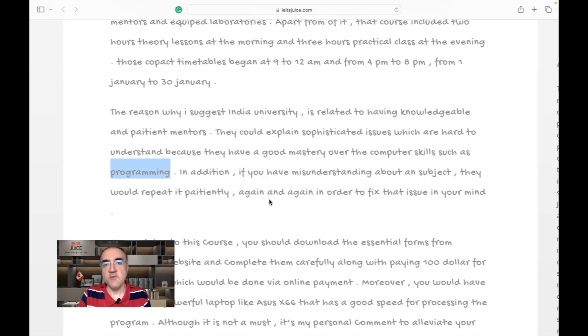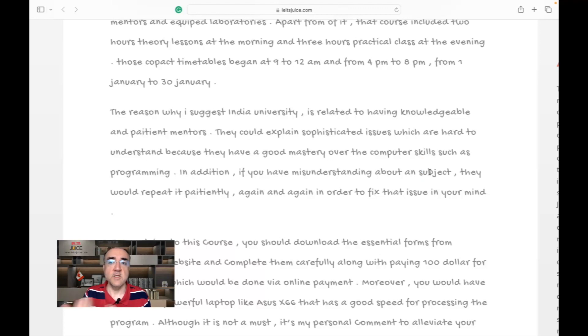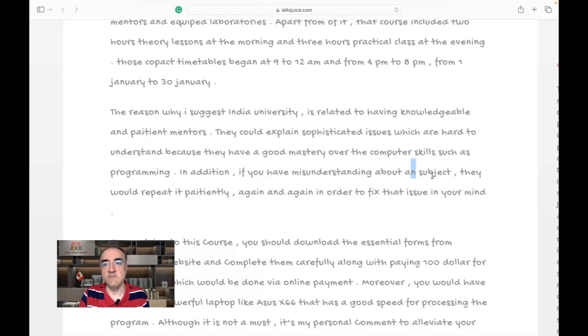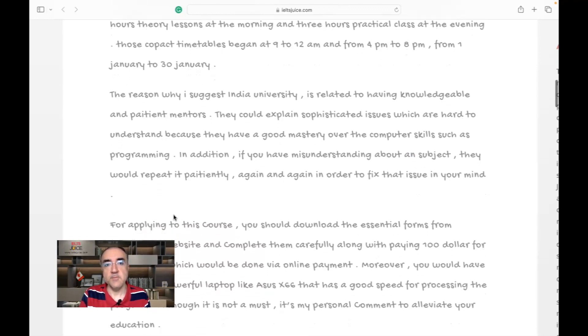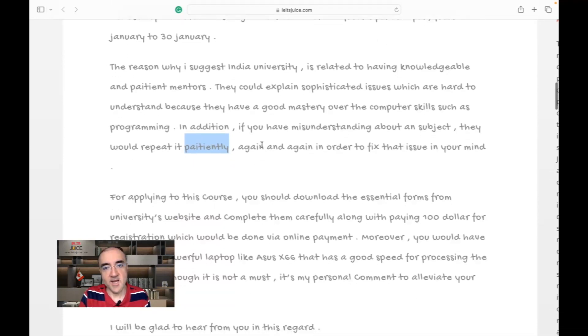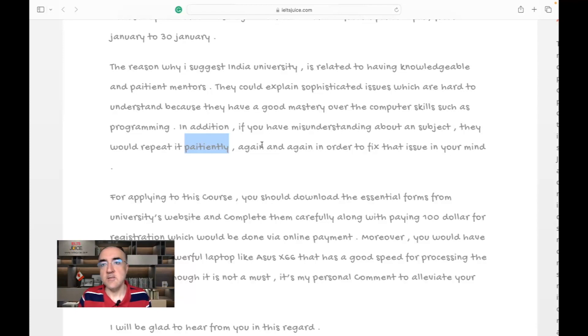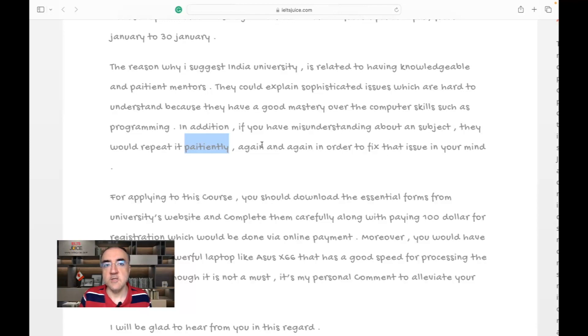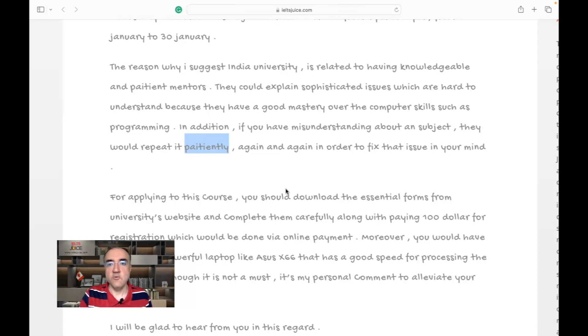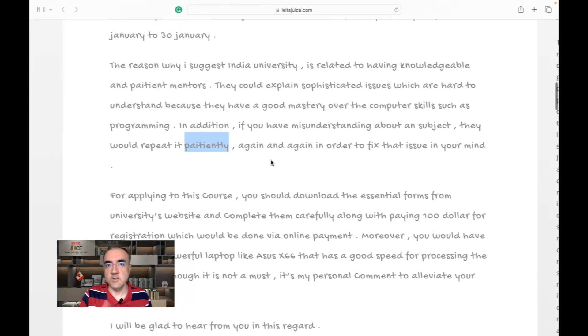'In addition, if you have misunderstanding about a subject,' the word that comes starts with a consonant, so we don't need a consonant here. 'A' would be enough. 'They would repeat it patiently,' again, spelling of 'patiently,' 'again and again in order to fix that issue in your mind.' Oh, 'fix the issue in your mind.' That's beautiful. So again, I like the details and there is explanation on why this particular university is recommended here. So far I really like things that I saw with the errors that we discussed together.